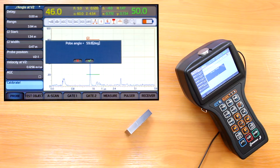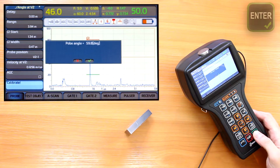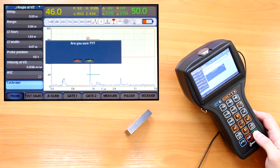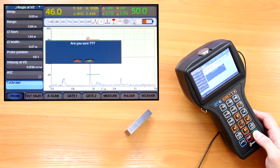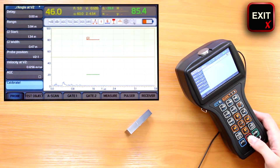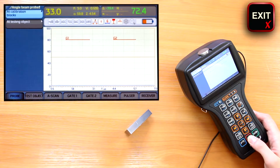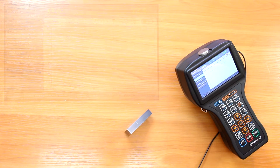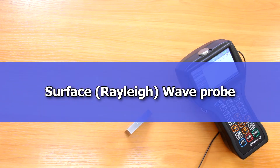The device shows the calculated value of the probe angle. We confirm it with the enter button. It then asks if we wish to save this value, so we press enter to confirm it. Triple pressing of the exit button takes us out of the calibration menus.